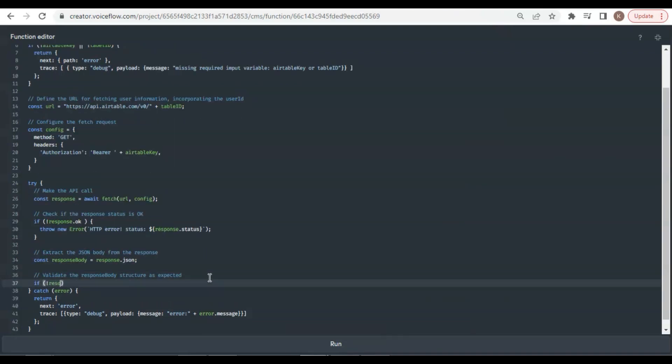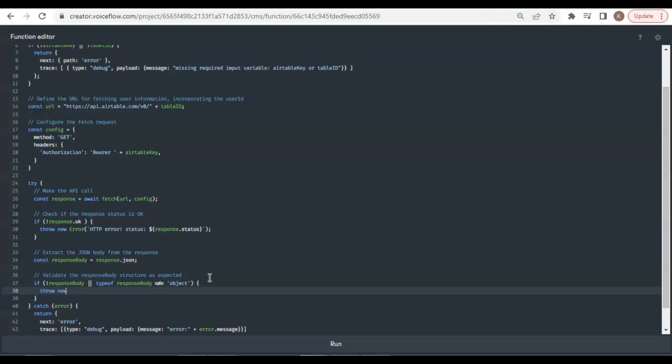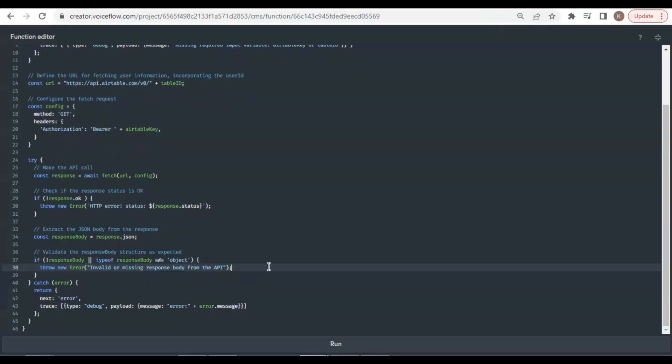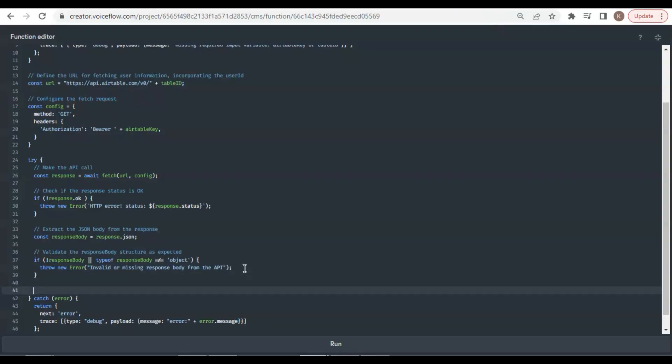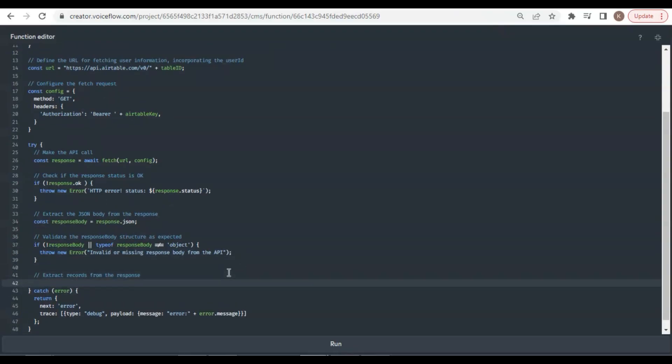Next, we validate the response body structure. If the response body is null or it is not an object, we throw new error with the message of invalid or missing response body from the API. When we see the error message, we know what step has gone wrong. After all the checks, we are ready to get the data. We will extract Airtable records from the response body and save them in the const variable records.